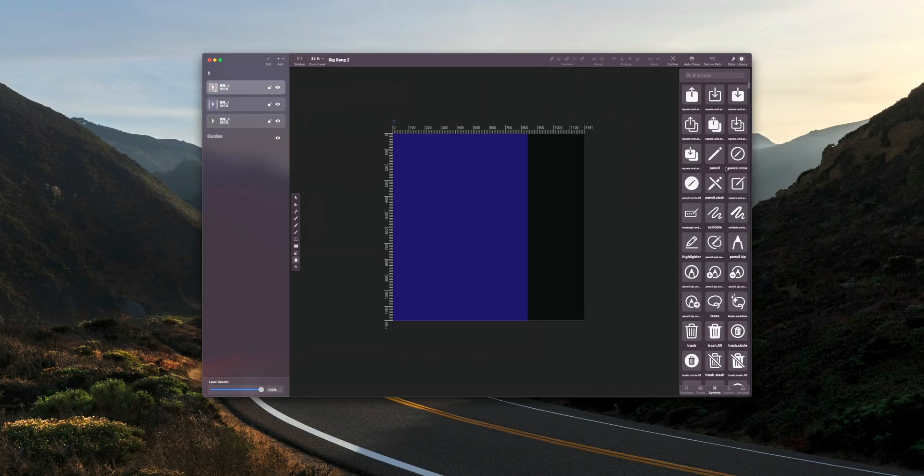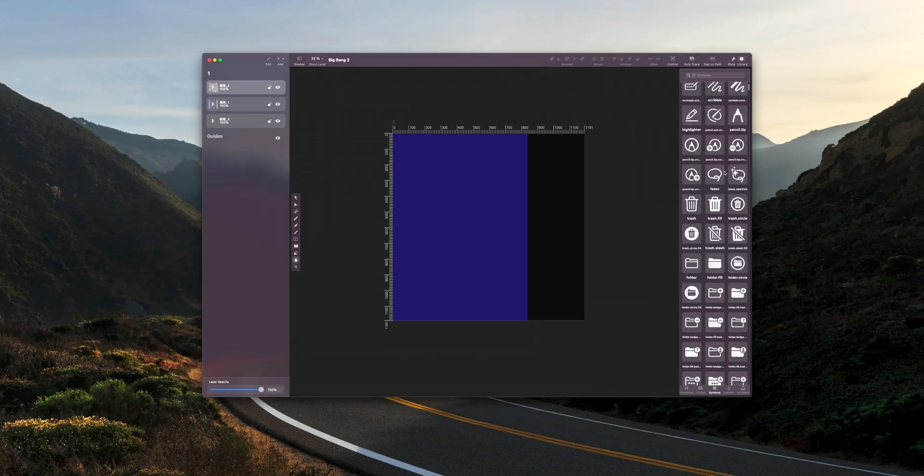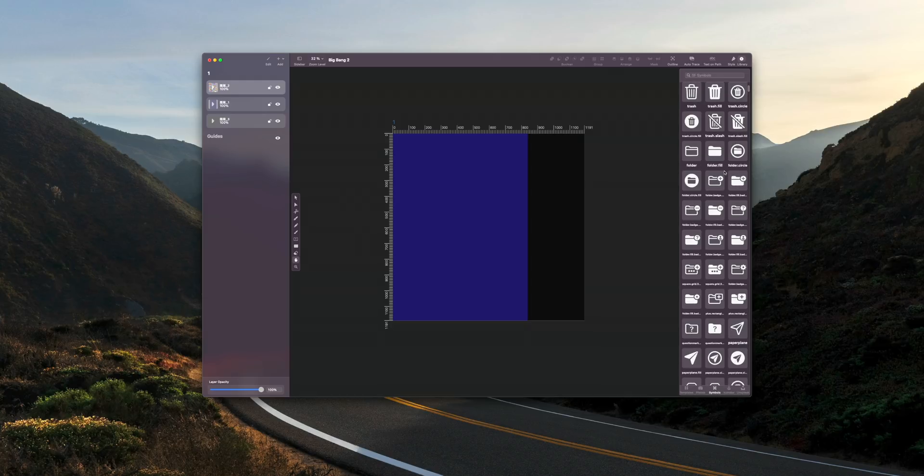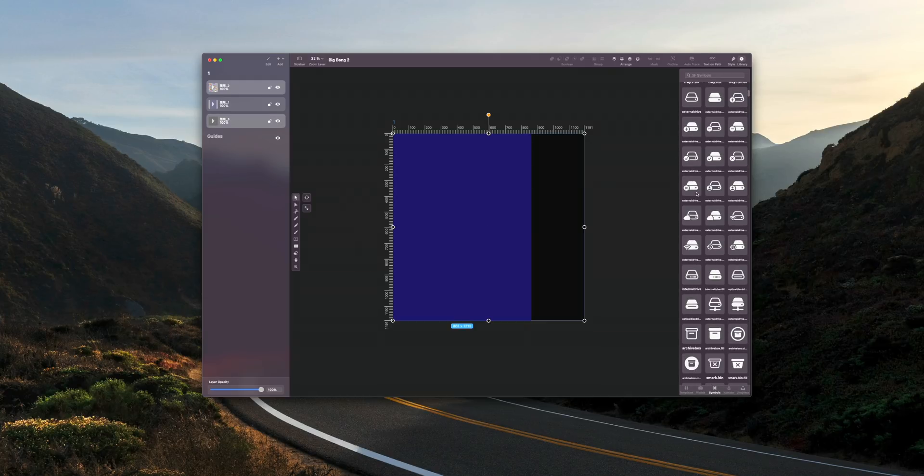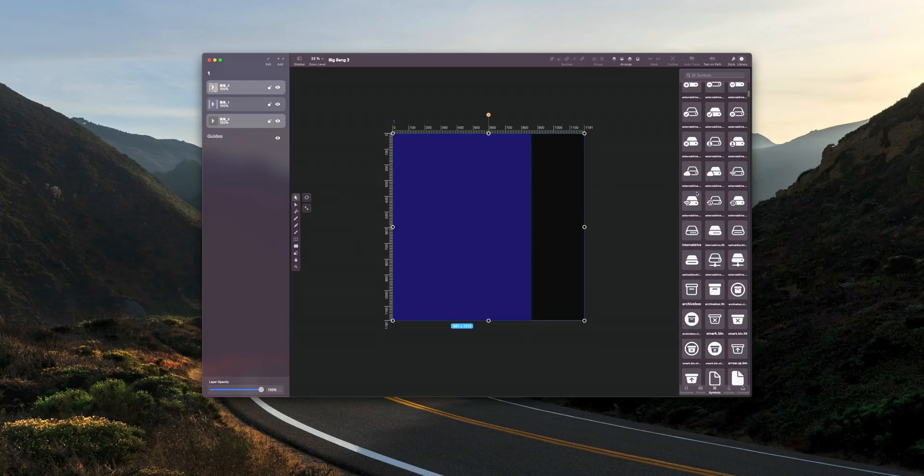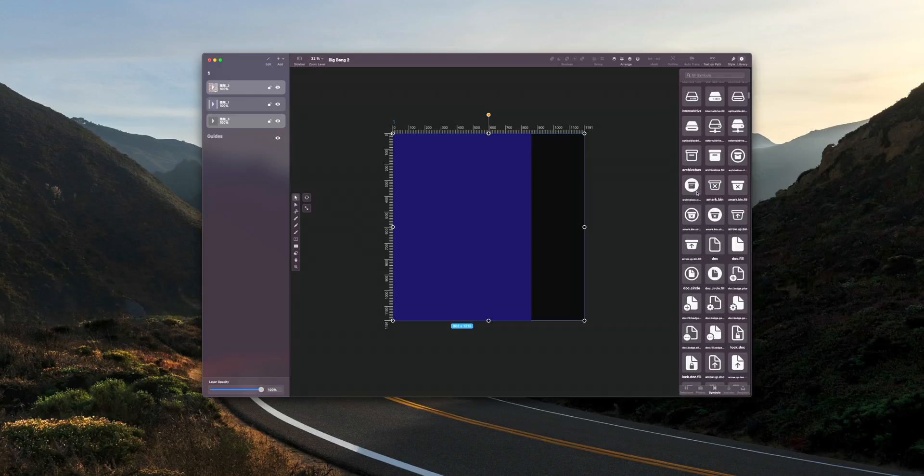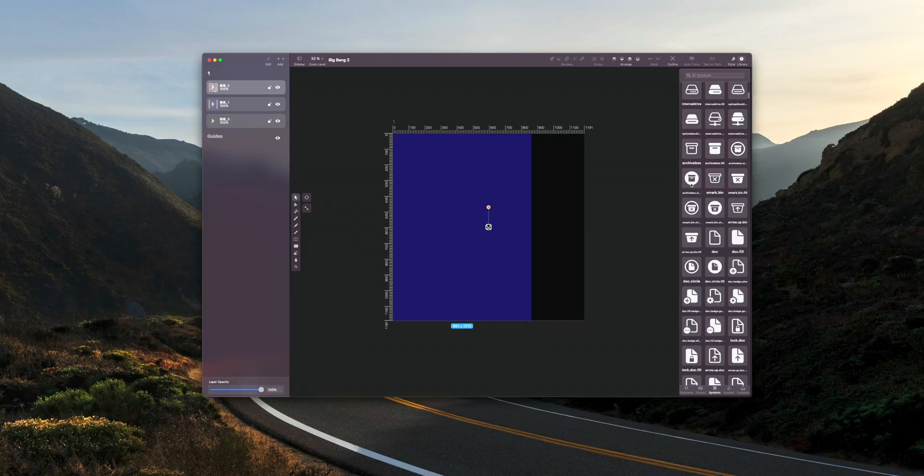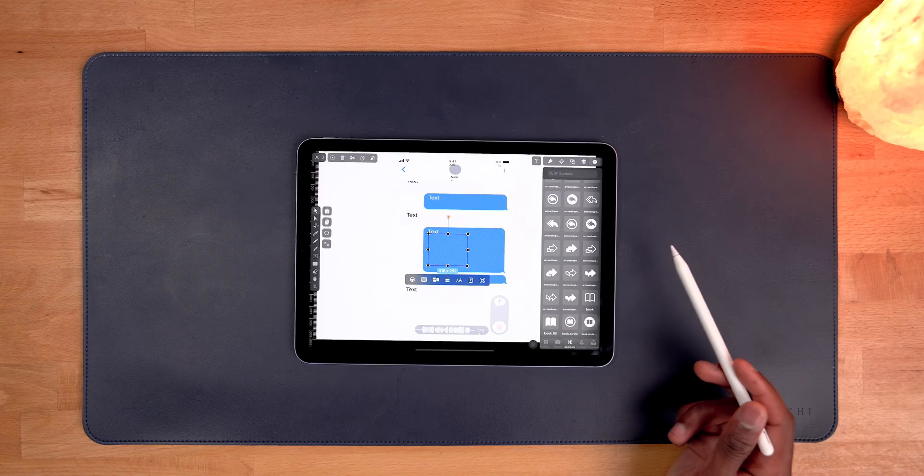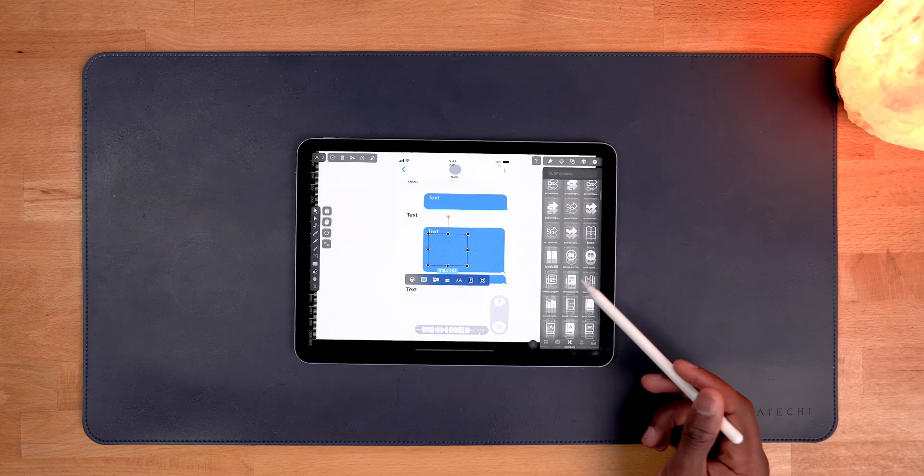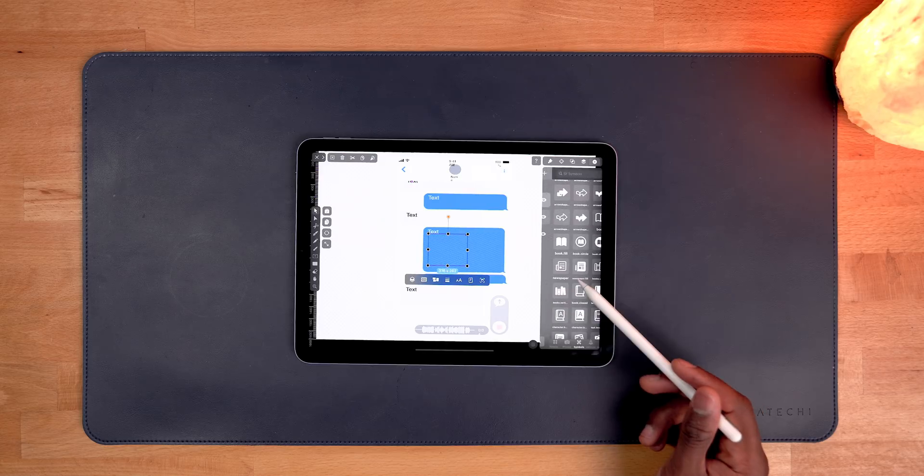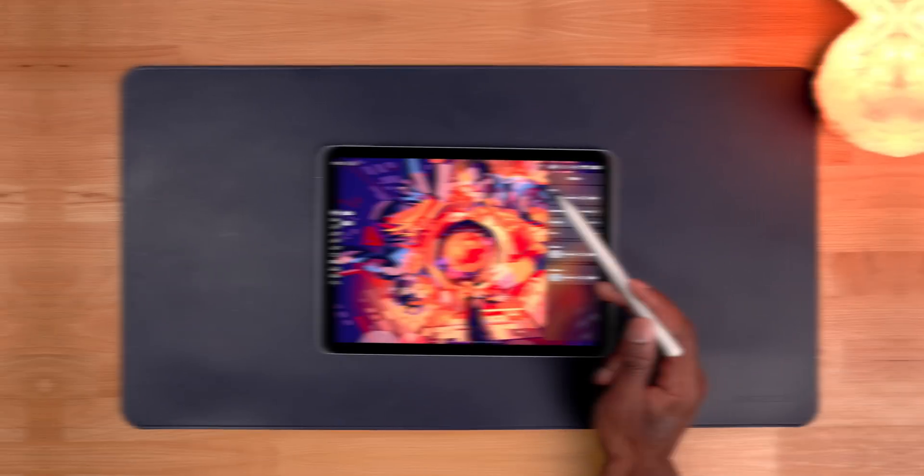A nice addition coming to Vectornator with version 4.0 is San Fran Symbols. San Fran Symbols includes a set of over 2,400 icons that are designed to work perfectly with Apple's San Francisco system font. So using this would be perfect for conceptualizing a piece of Mac or iOS software.